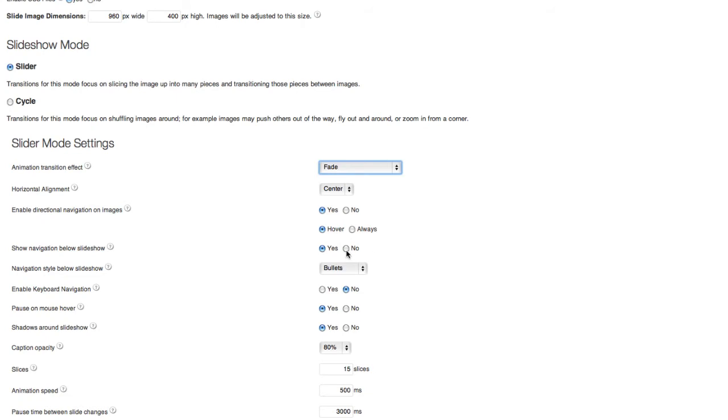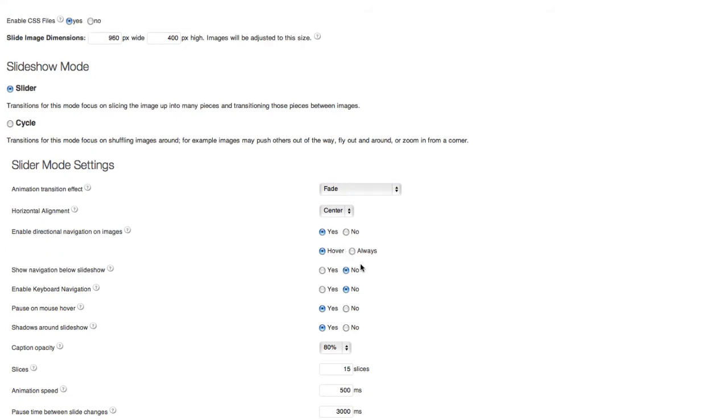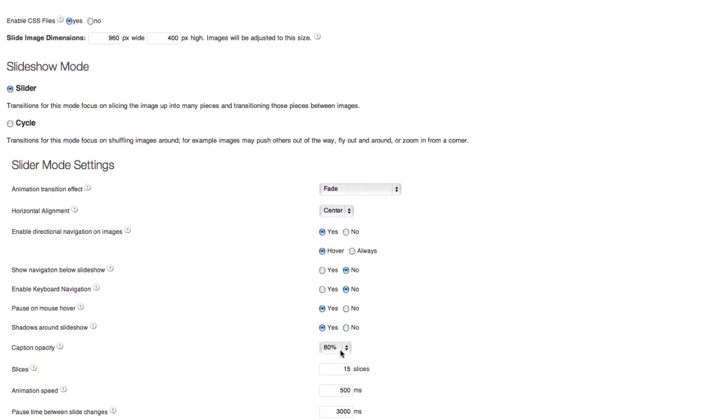Show navigation. I'm going to turn that off. Pause on mouse hover. Yes. Shadows around slideshow. Yes. Caption opacity. If there's a caption on the image itself, how transparent is it? In this case, I'm going to make it about 80%.